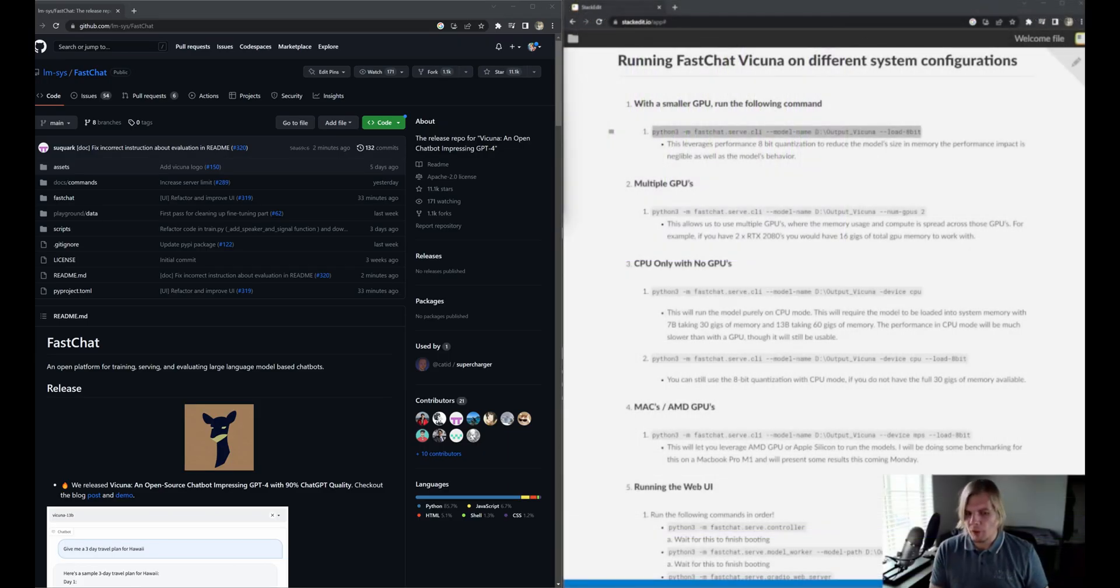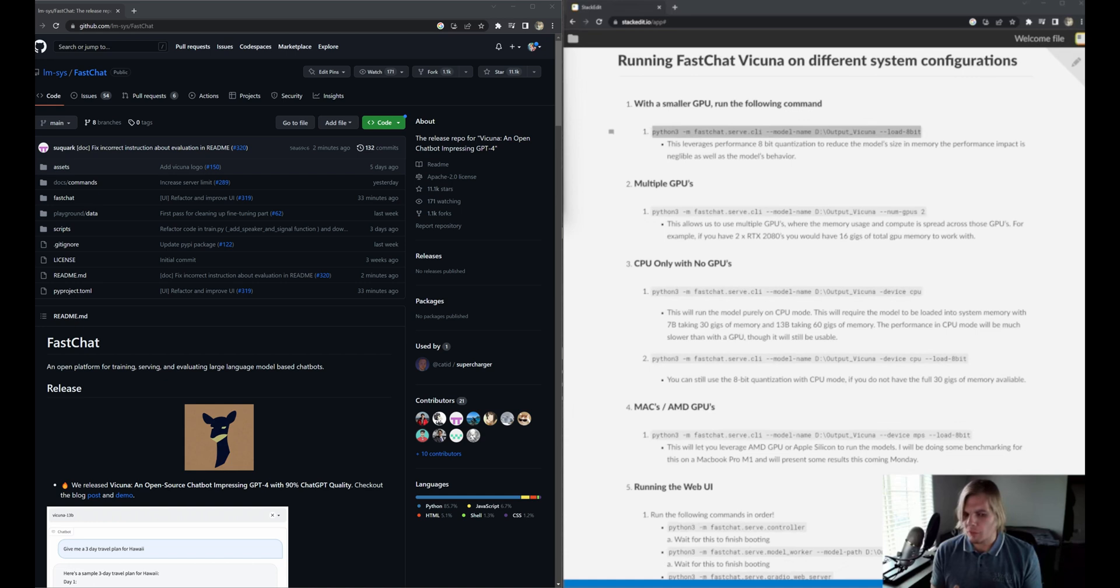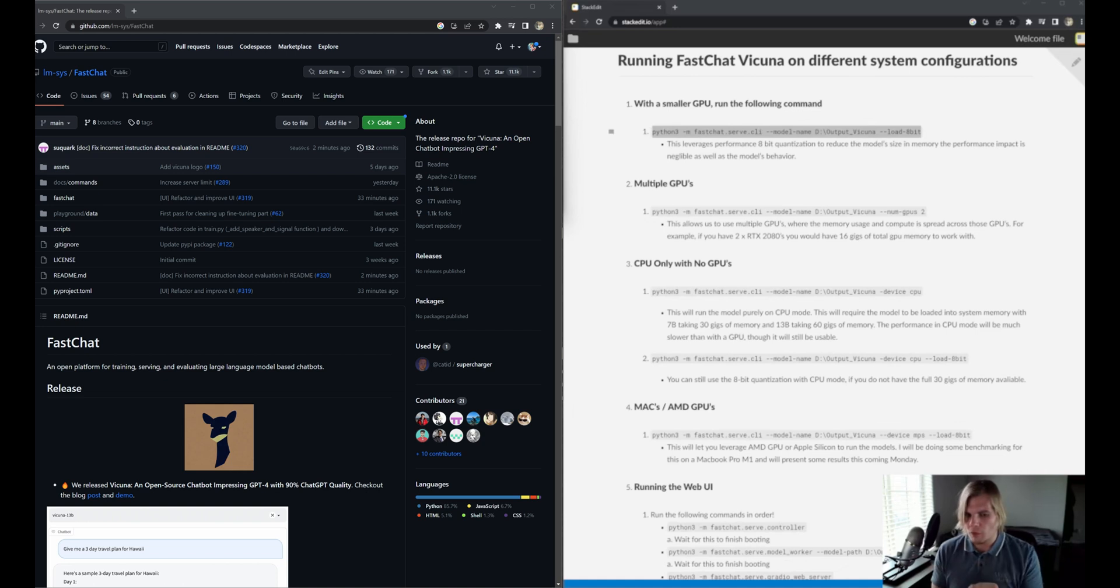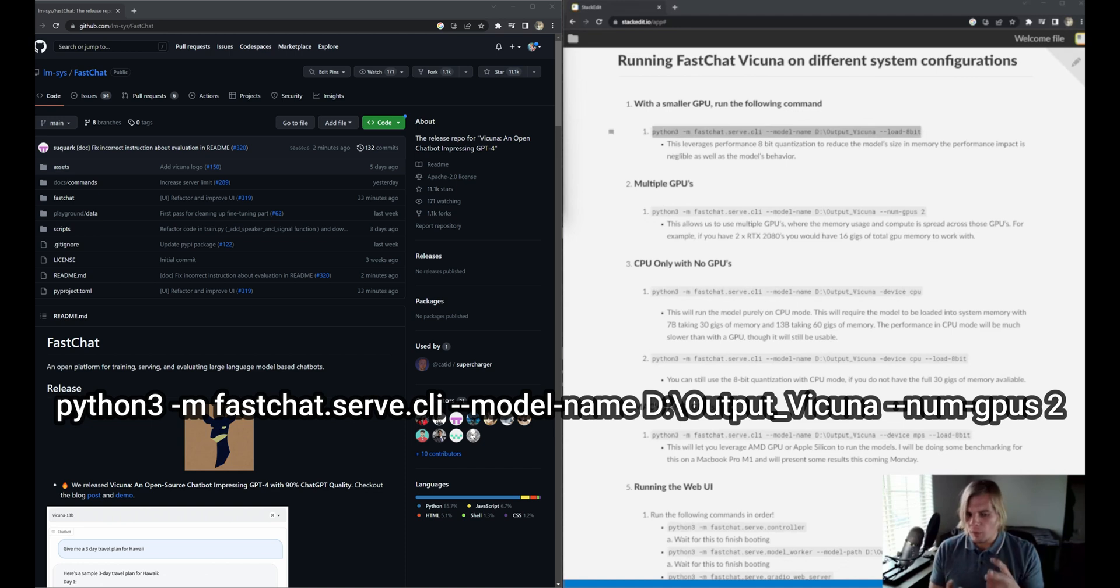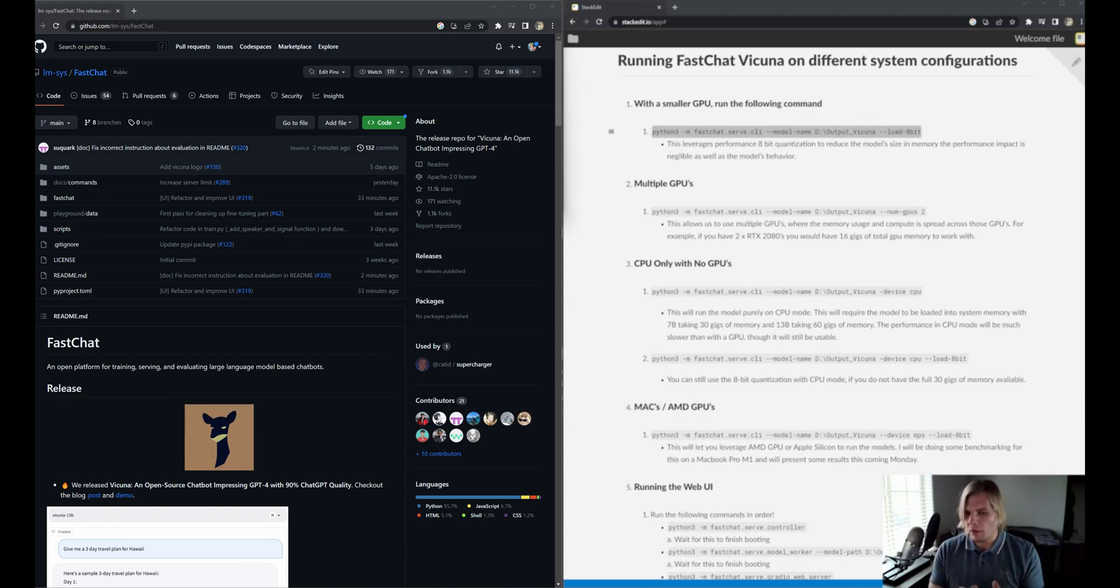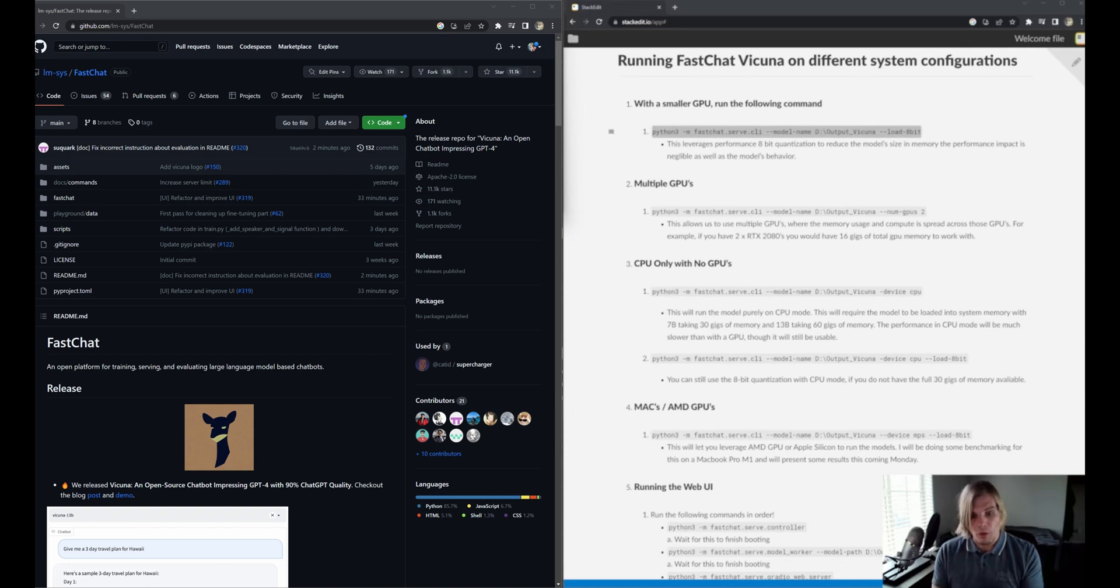What if you have multiple GPUs? How can you leverage that? Let's say you have two RTX 2080s with 8 gigs of memory each, and you'd like to utilize all 16 gigs. Well, you can with the num-gpus flag, as we can see here on this command line. What this does is it allows parallelism to utilize all of the RAM across all of your GPUs. So let's throw this in the command line, look at our memory usage, and see how this works.